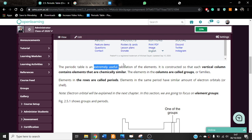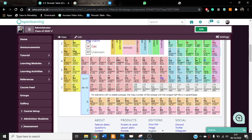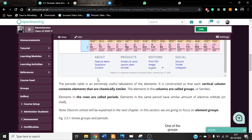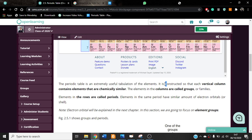The periodic table is extremely useful. It is very important and very essential for people who are studying about elements, atoms, and compounds. That is why it is described as extremely useful.